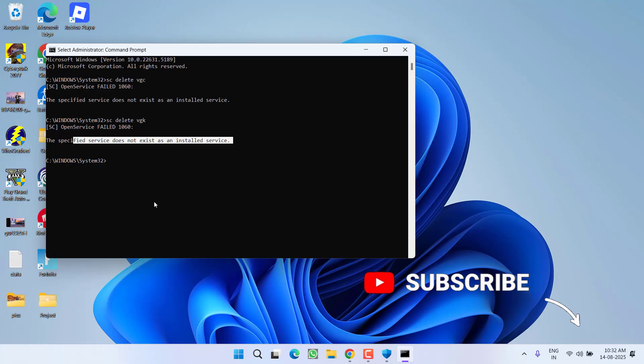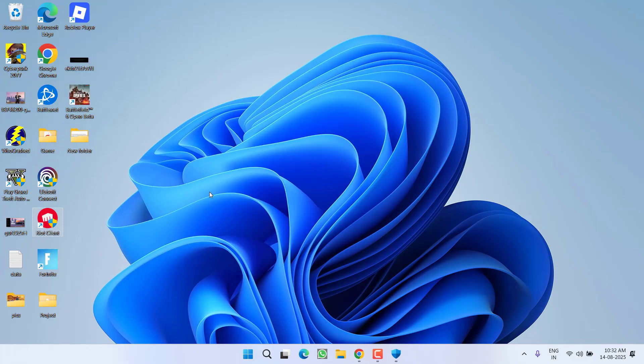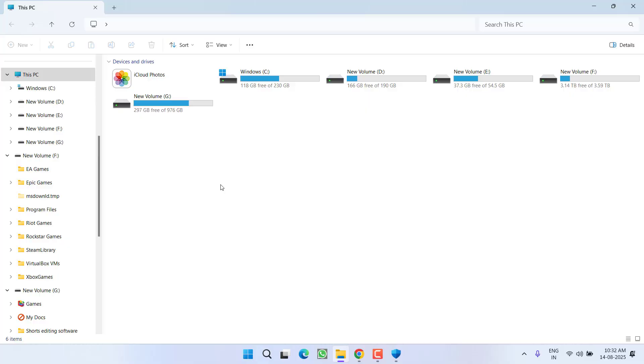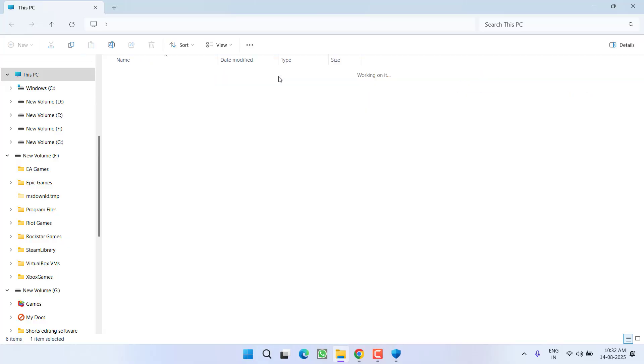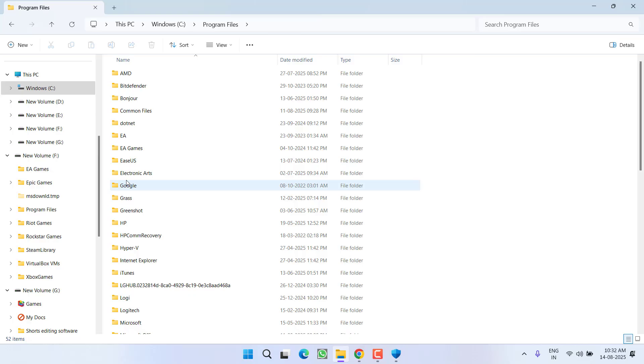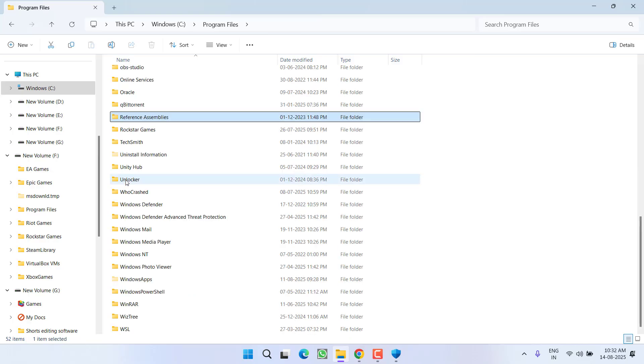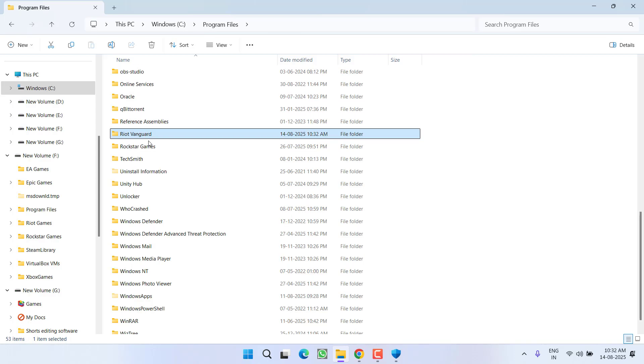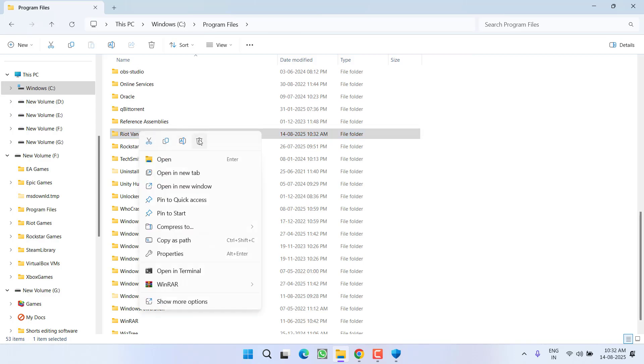Once both the files are deleted, make sure to restart your PC. Restarting the PC is a mandatory step. After restarting, head over to C drive, Program Files and press the R key. Here you will find a folder with the name Riot Vanguard.